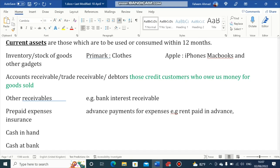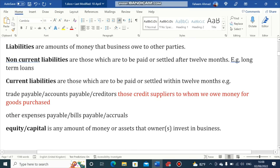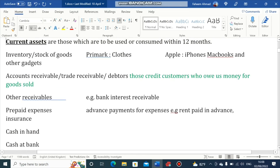Next, we have Accounts Receivable, also known as Trade Receivable or Debtors. These are credit customers who owe us money for goods sold. Then we have Other Receivables, for example Bank Interest Receivable. Next, we have Prepaid Expenses — expenses paid in advance, for example Rent paid in advance or Insurance paid in advance. After that, we have Cash in Hand and Cash at Bank. All these are examples of Current Assets.